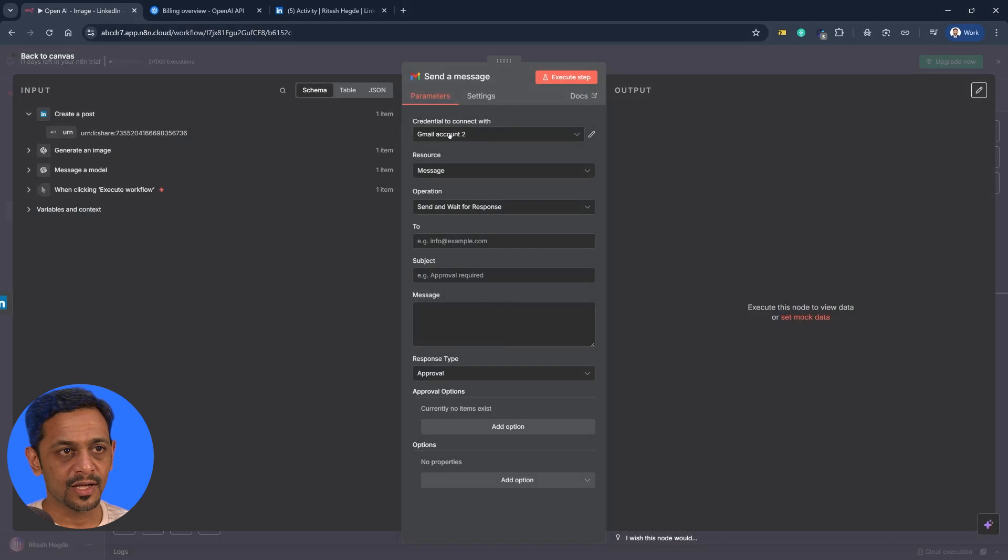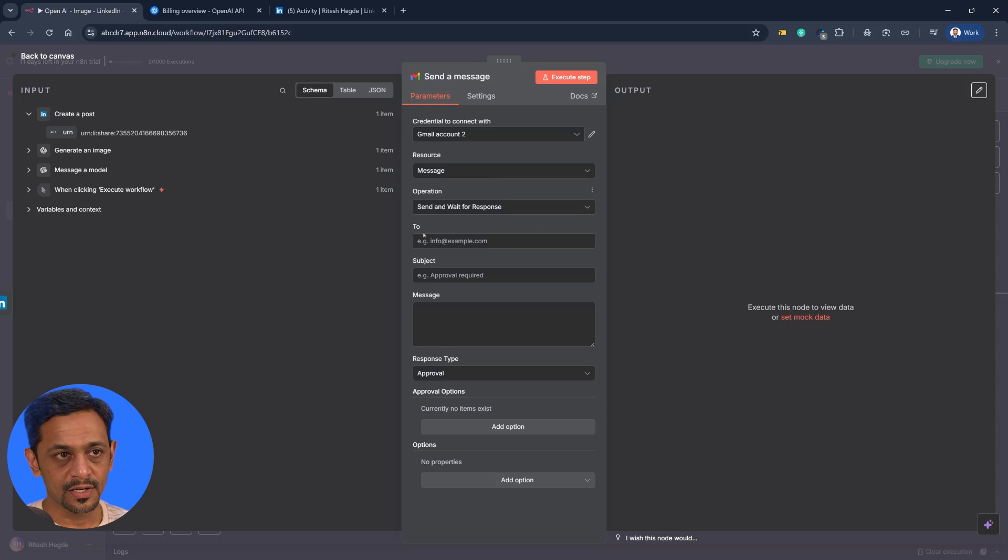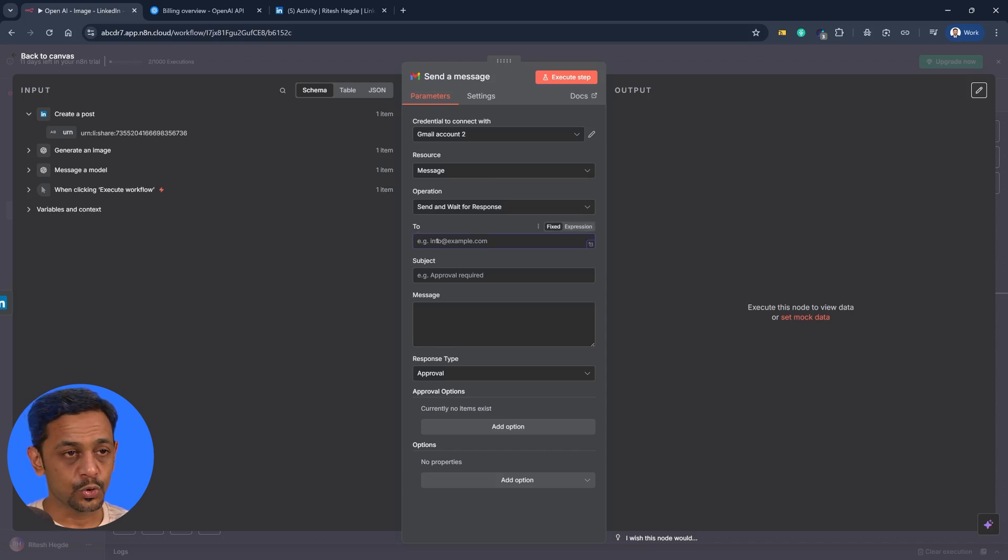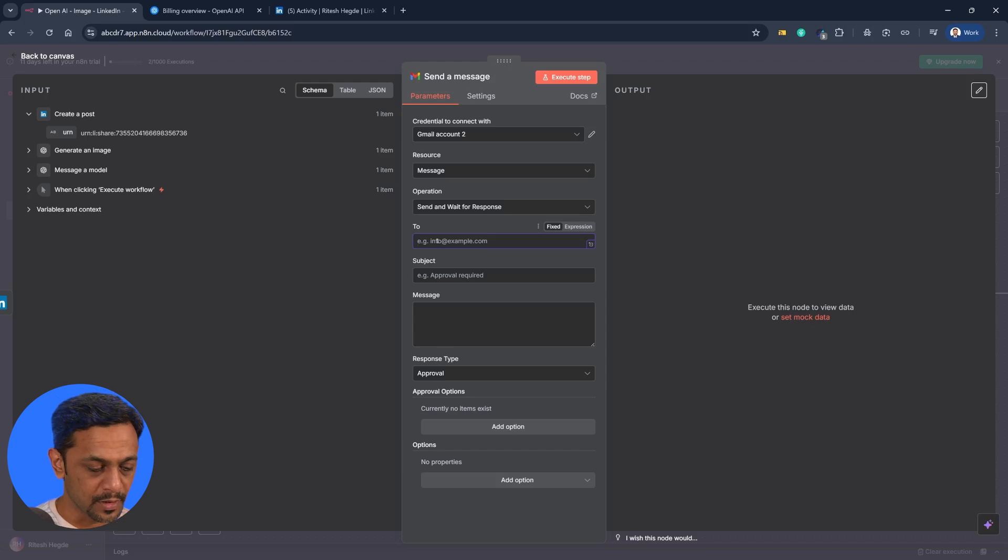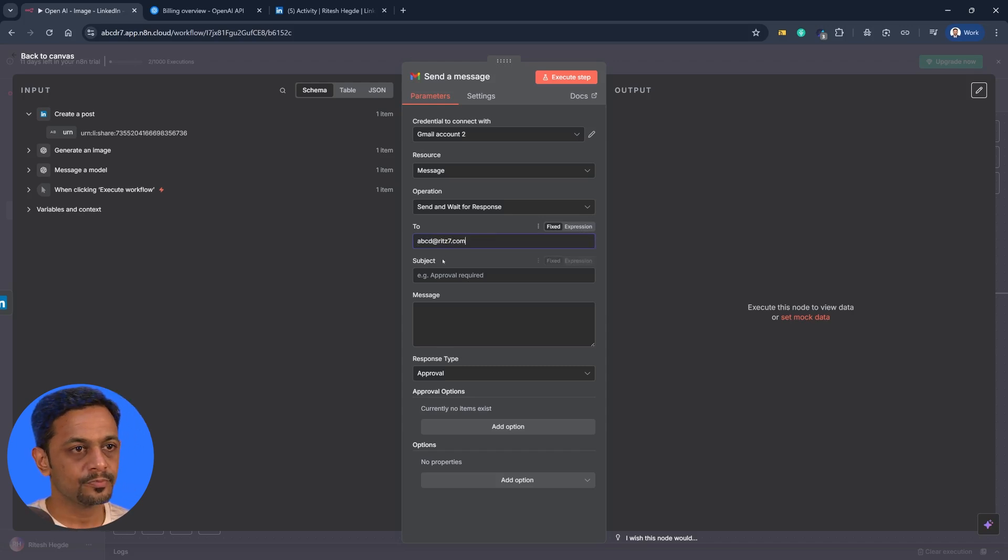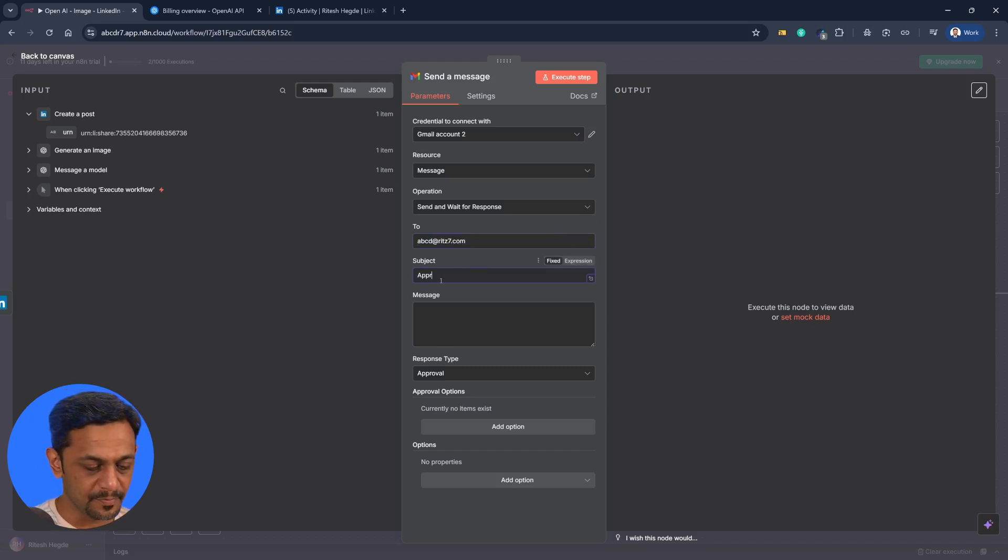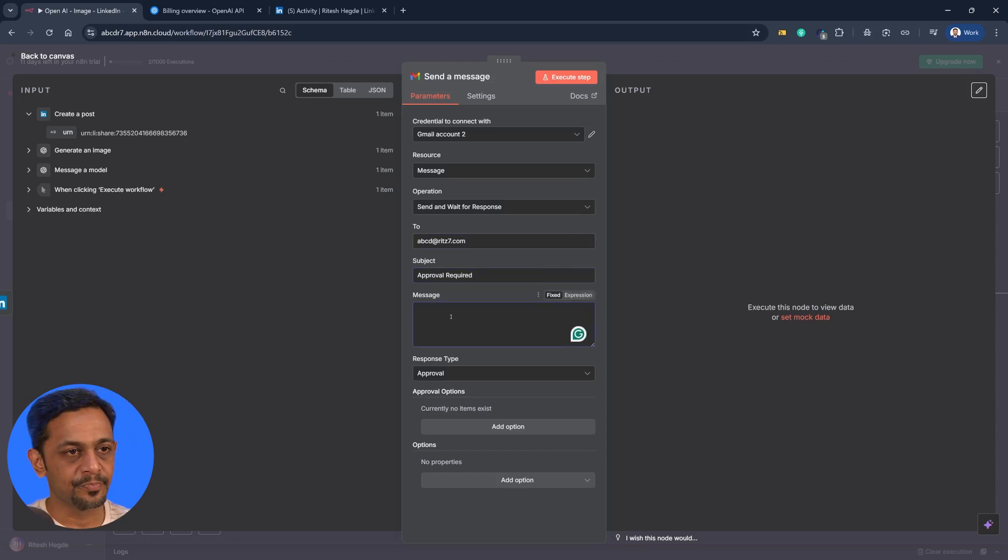So let's see how this entire process works. I'll use Gmail and it'll ask us to create an account. So we already have an account connected so we will use that. Resources message, operation is send and wait for response. And this will be the email ID - whom do you want to send the email to? So I can put it as abcd7.com and the subject could be approval required message.